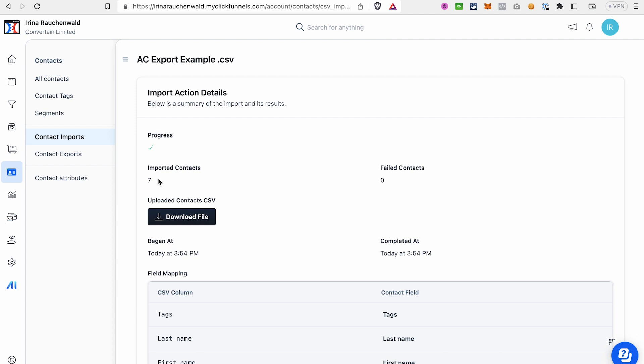If you don't have any tags assigned to your contacts, like this video and subscribe for more useful content. If you don't have a ClickFunnels 2.0 account yet, use the link in the description to start a free trial and get our ClickFunnels 2.0 course as a bonus. If you already have an account, check the description to learn how you can save on your subscription and get awesome bonuses.